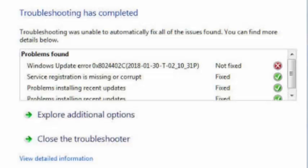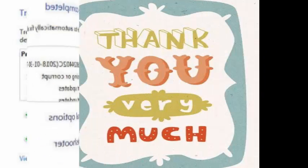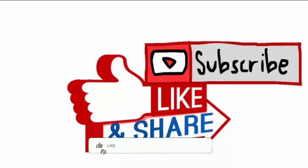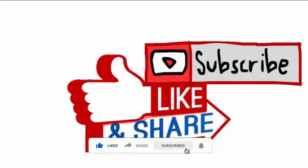Till then, thank you very much. Also, like the video, share the video, and subscribe to the channel.